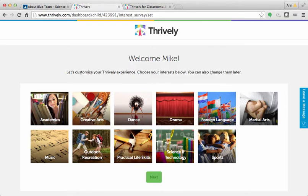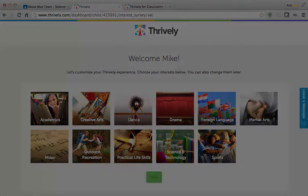I hope this video helped you better understand student login procedures. If you have questions, please contact us at support@Thrively.com. Thanks!